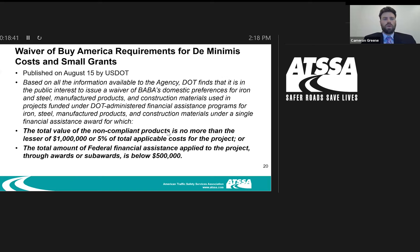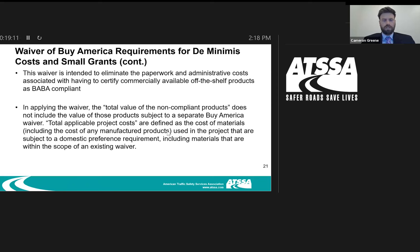Moving on from the IIJA Buy America provision to waivers outside of that: there is a waiver rolled out August 15th on de minimis costs and small grants from U.S. DOT. The two ways this waiver kicks in: the total value of noncompliant products is no more than the lesser of $1 million or 5% of total applicable costs, or the total amount of federal financial assistance applied to the project through awards or subawards is below $500,000.